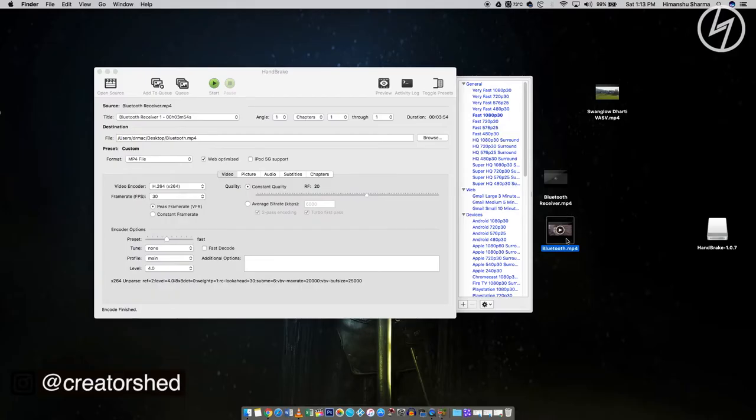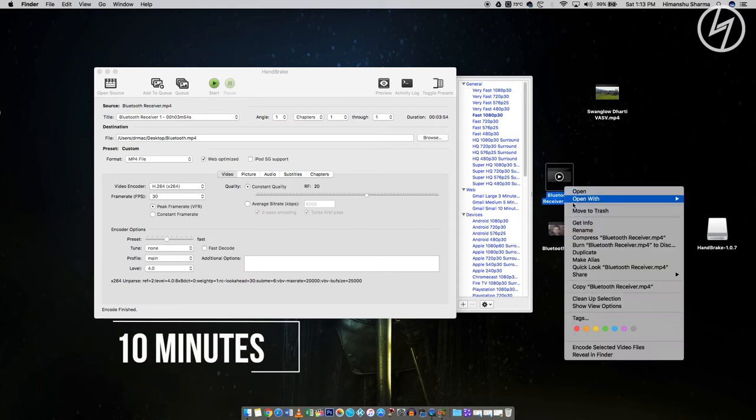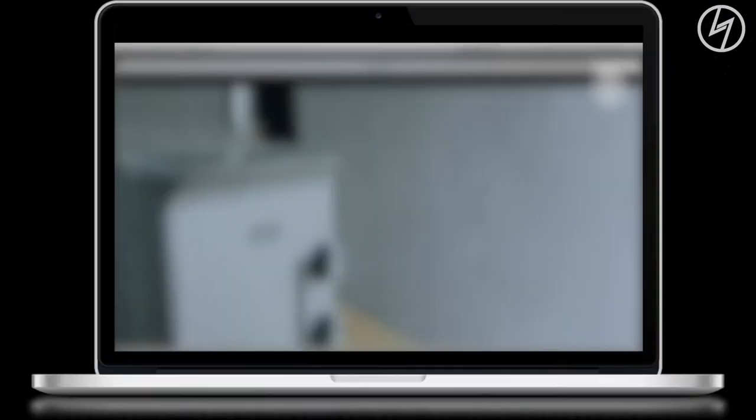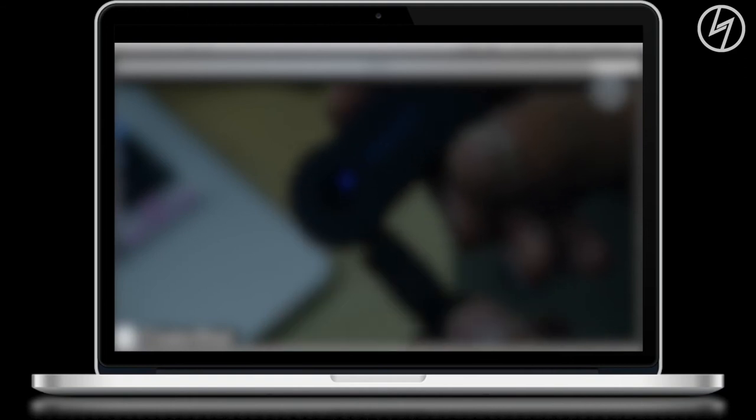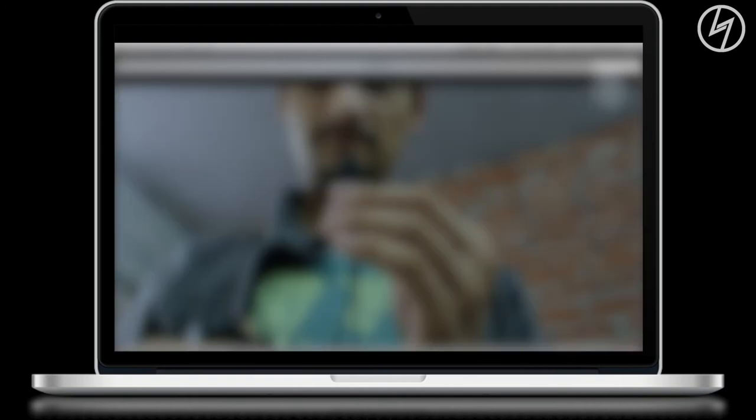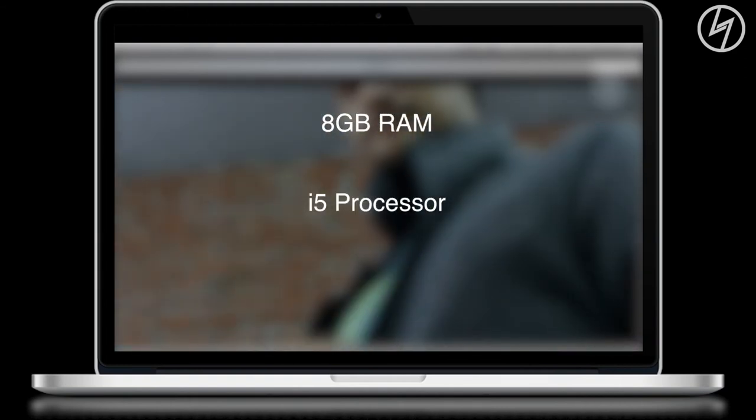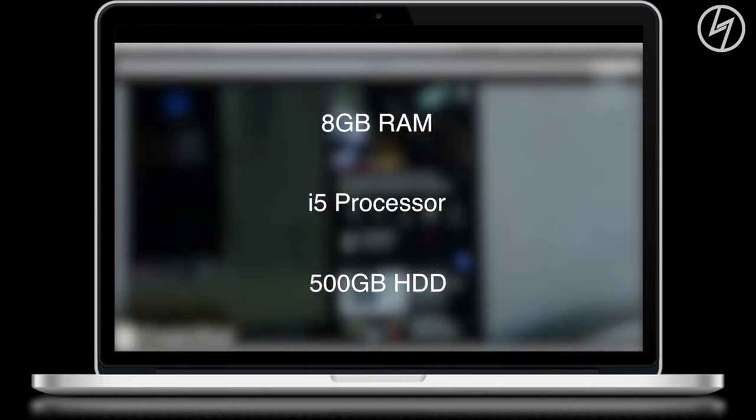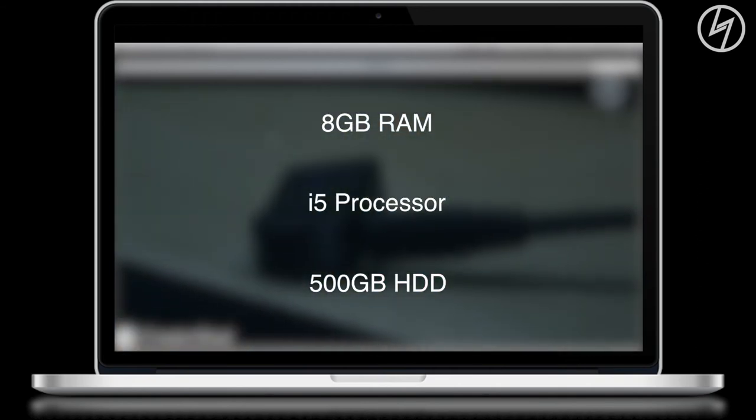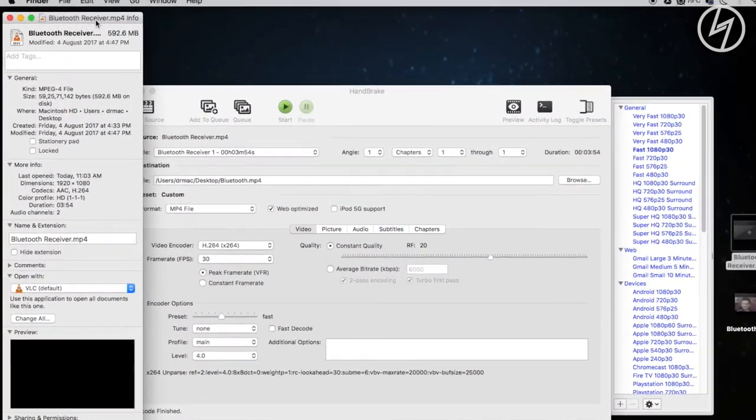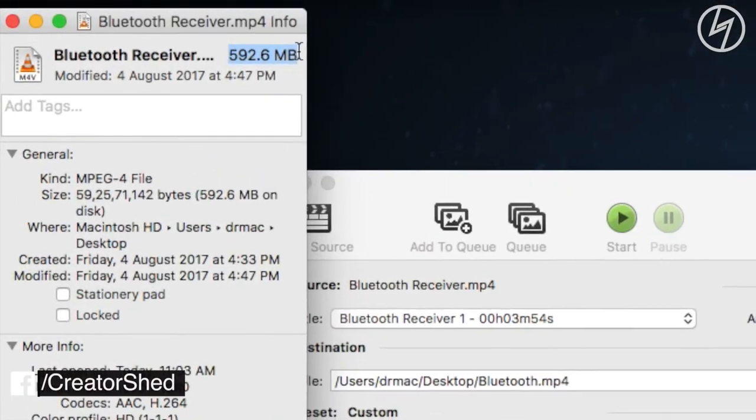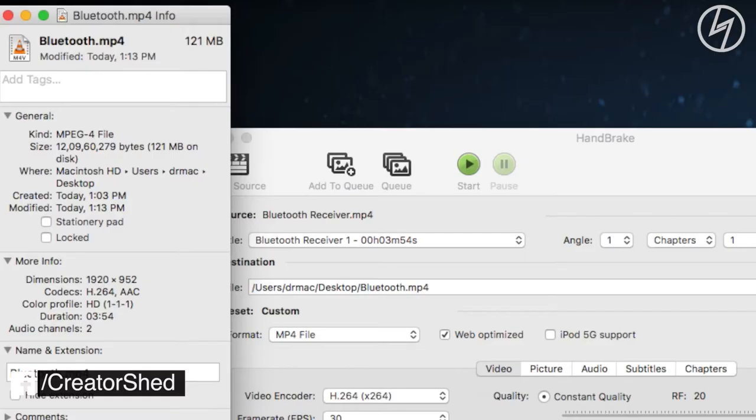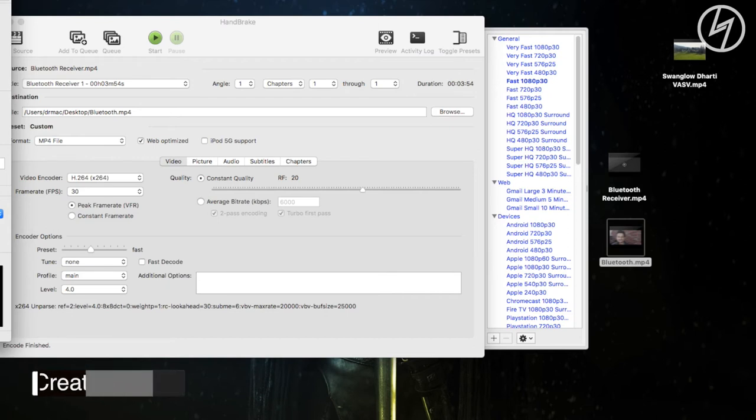That's it. On my Mac, it took 10 minutes to compress this 592 MB video. It totally depends on your PC configuration and the video file size. My MacBook has 8GB RAM i5 processor with 500GB storage and it took 10 minutes to compress. Now take a look. It was 592 MB file and now it is 121 MB. It can decrease even more file size if you select RF equal to 25 and audio at 160 kbps.